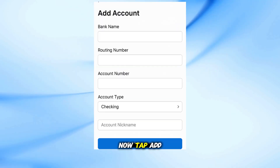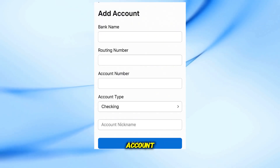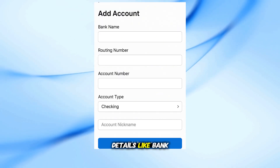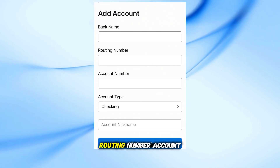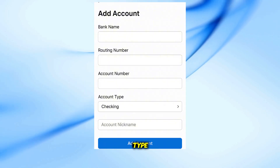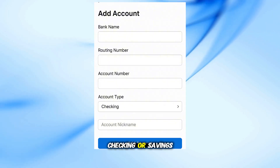Now tap Add Account. Enter the required details like bank name, routing number, account number, and account type — checking or savings.